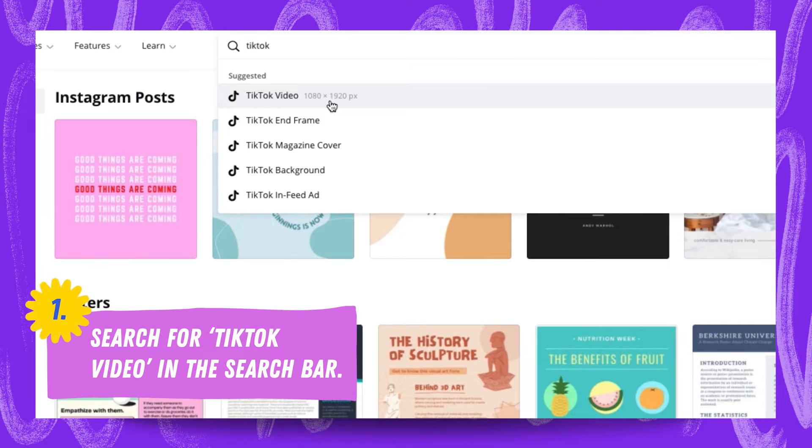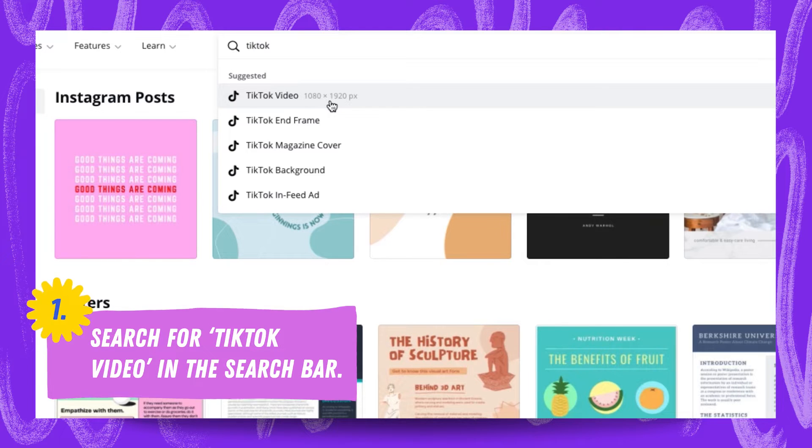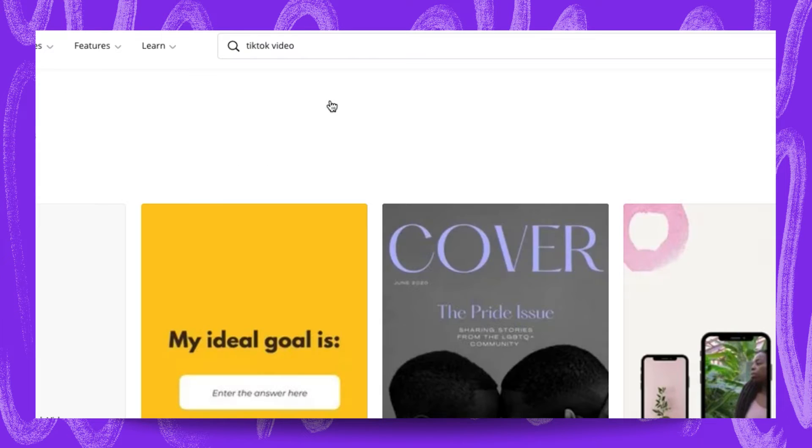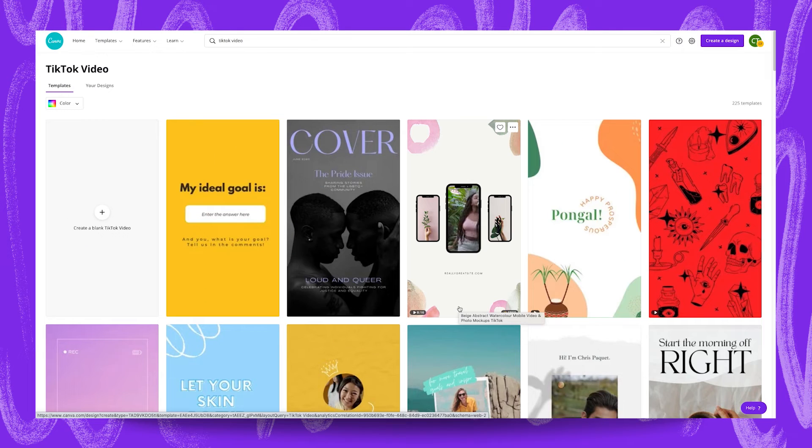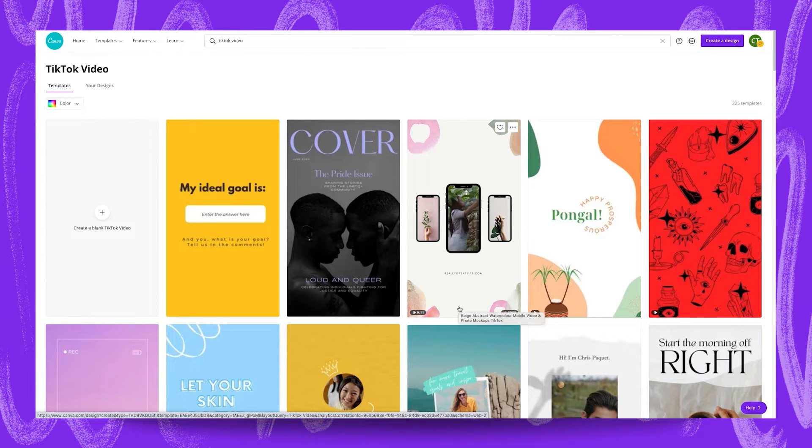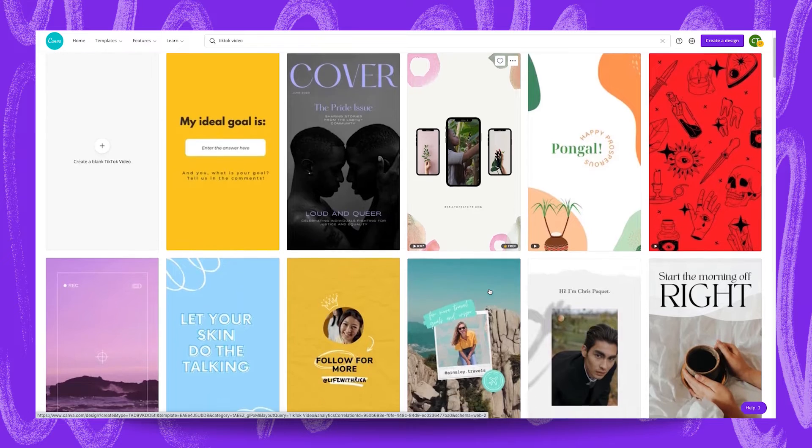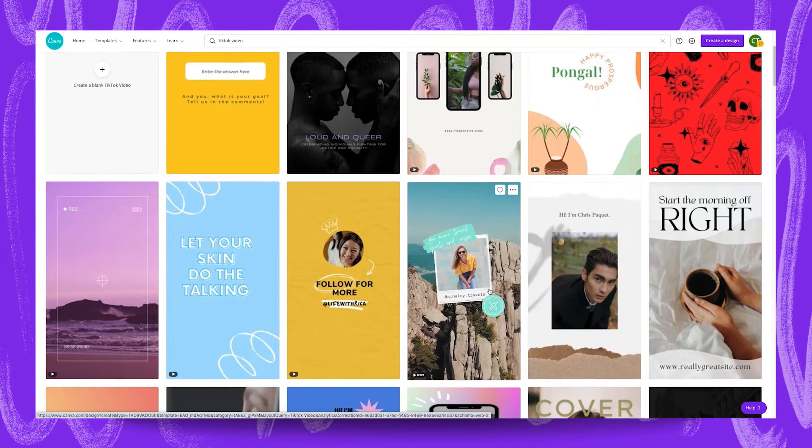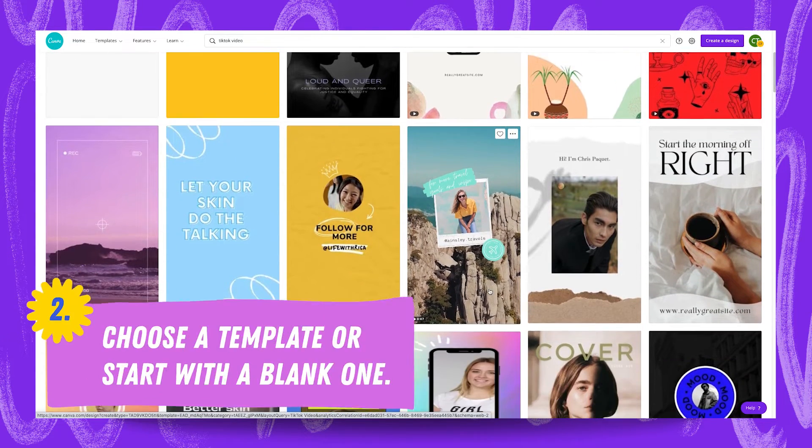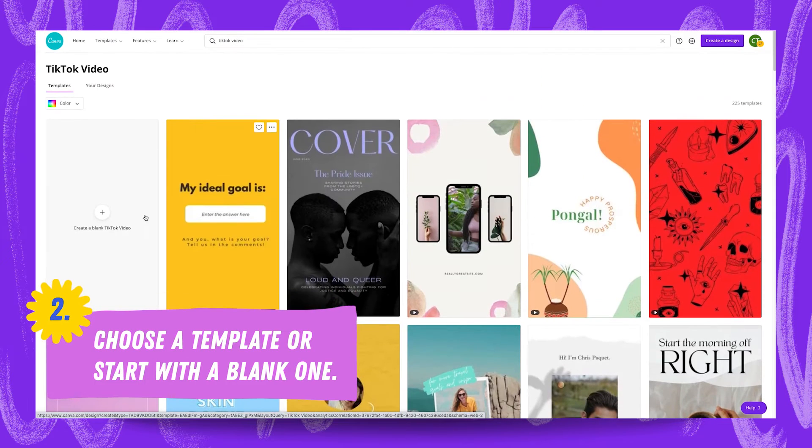While we're creating a static thumbnail, meaning it's an image, we can use these video templates just in case we wanted to use any of the elements or overall design because they have some great templates here. Once we finish our design we can choose to download it as either an image or a video. You can take some time going through these templates or any other TikTok templates available. For the purpose of this tutorial let's start with a blank template.